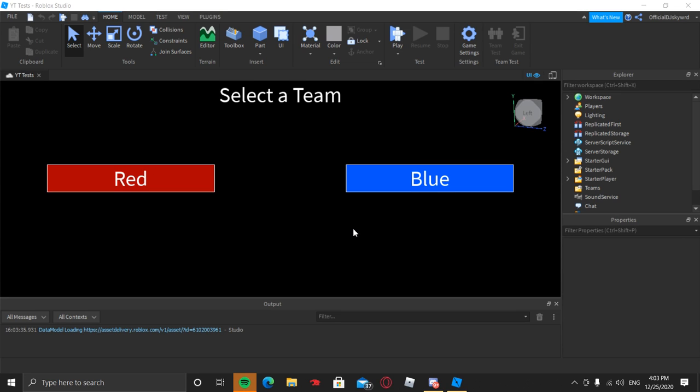Hello everyone, welcome back to my channel. Hope you guys are having a wonderful and amazing day. Today I'm going to be showing you how to make a team selector in Roblox Studio.